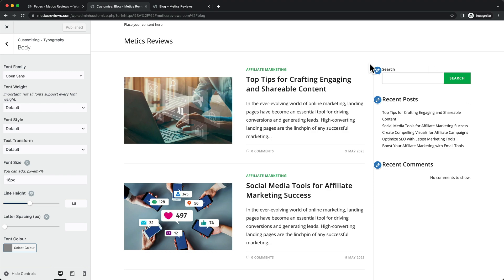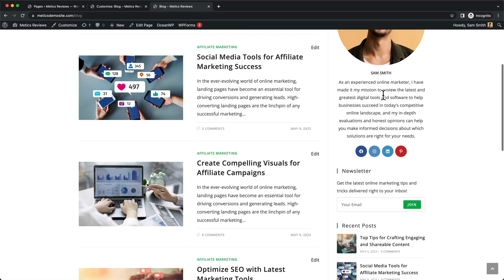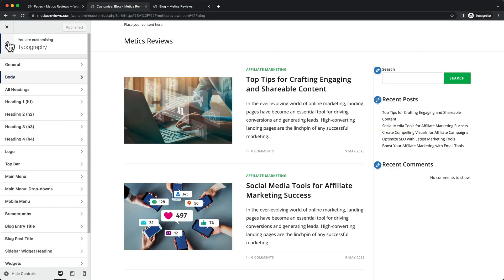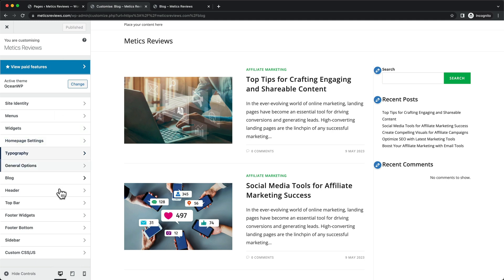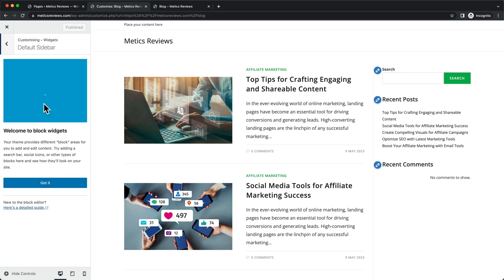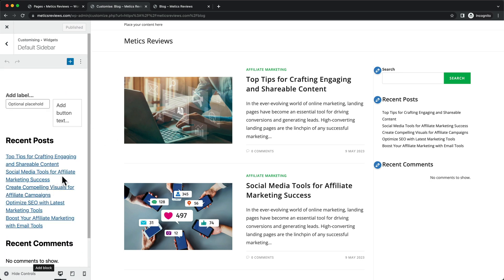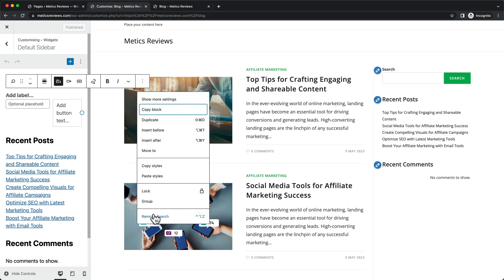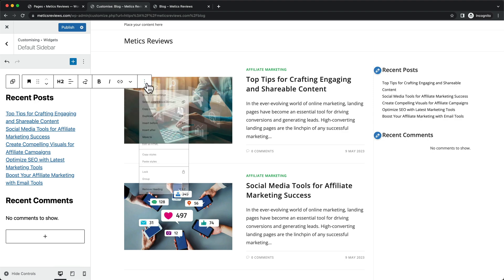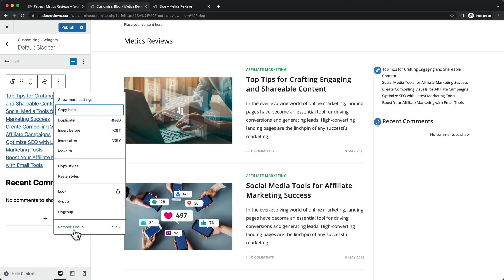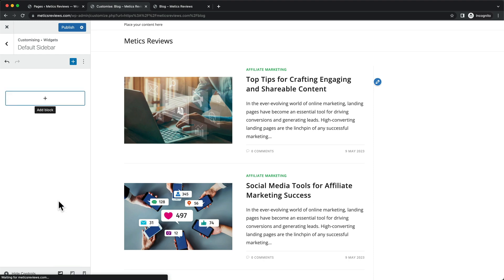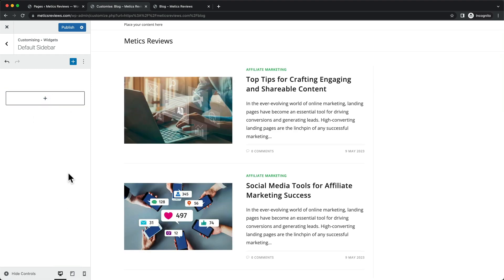Now we're going to take care of this sidebar and make it look exactly like the example I showed you. Let's go back to the main menu, then go to Widgets, go to Default Sidebar, and click Got It. We want to first delete everything here so we start with a blank canvas. Click on each item, go to the three dots, and click Remove — remove Search, remove the Heading, remove the Links group, remove Comments, and also remove this text widget. Now we're just left with the plus icon.